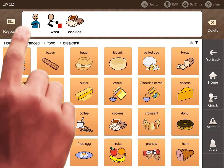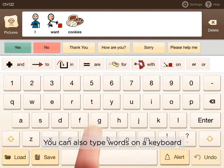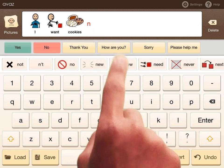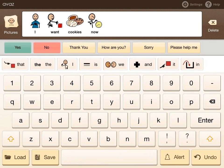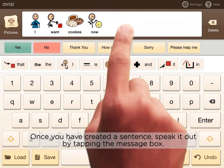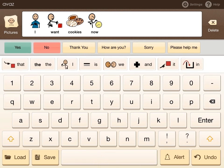You can also type words on a keyboard. Once you have created a sentence, speak it out by tapping the message box. I want cookies now.